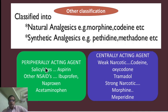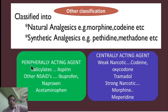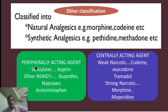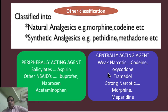Based on their mode of action, analgesics can also be classified as peripherally acting agents. Examples include salicylates and aspirin. Other non-steroidal anti-inflammatory drugs (NSAIDs) in this category include ibuprofen, naproxen, and acetaminophen, all of which are peripherally acting analgesics.